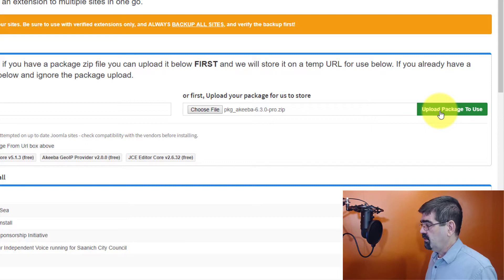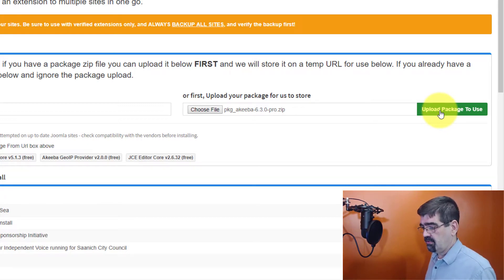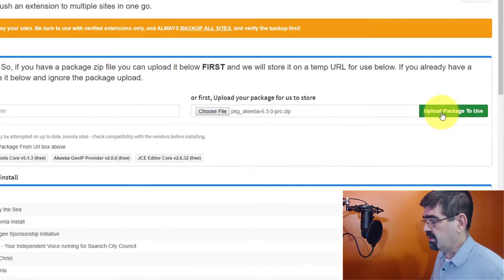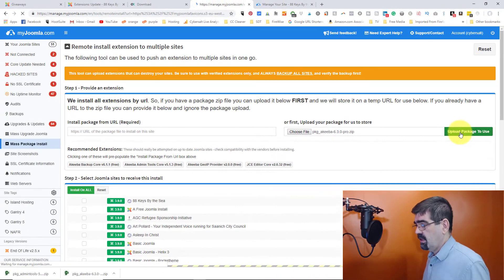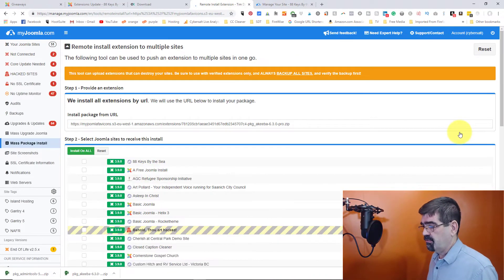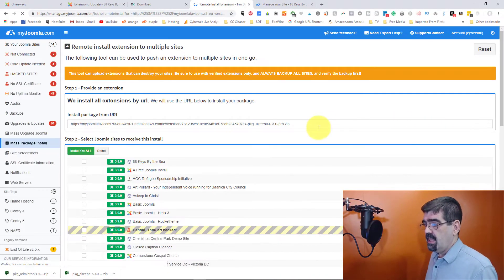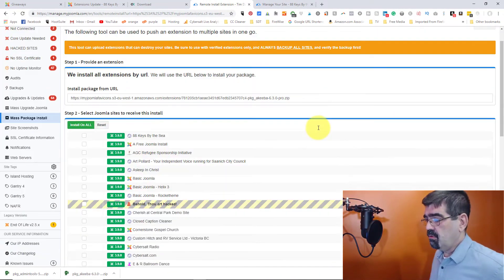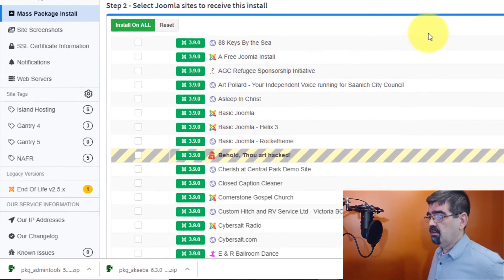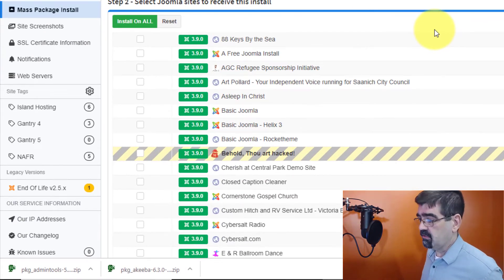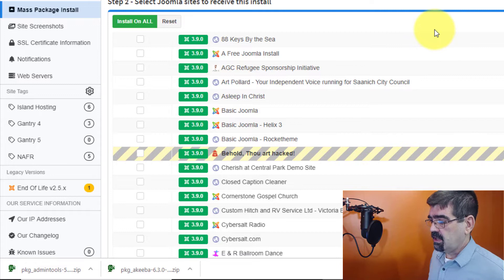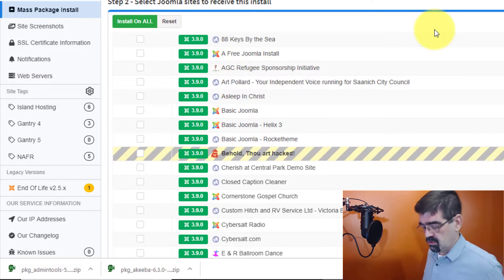And then we're going to use this green button that says upload package to use. Once that step has been completed. Once that upload has gone and it is almost there, the page will refresh. And now we want to go through and check all of the sites that we want to install that package to.